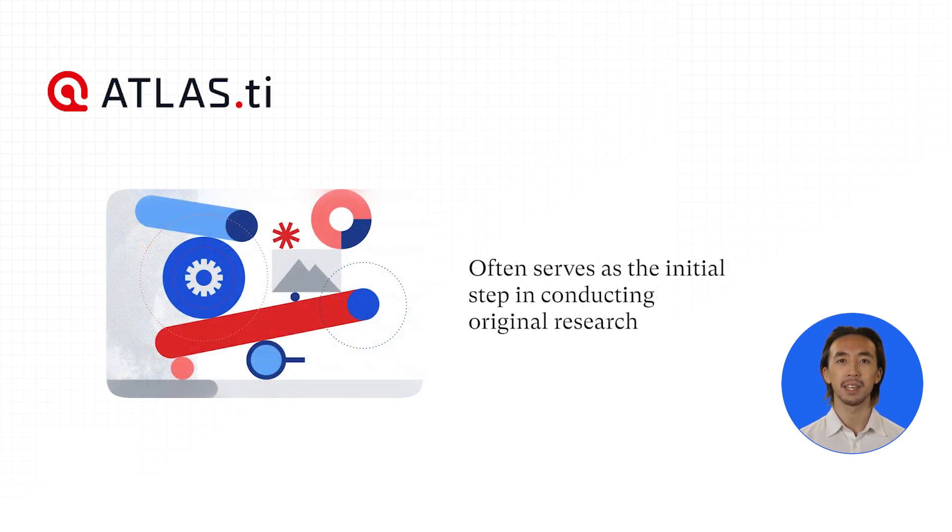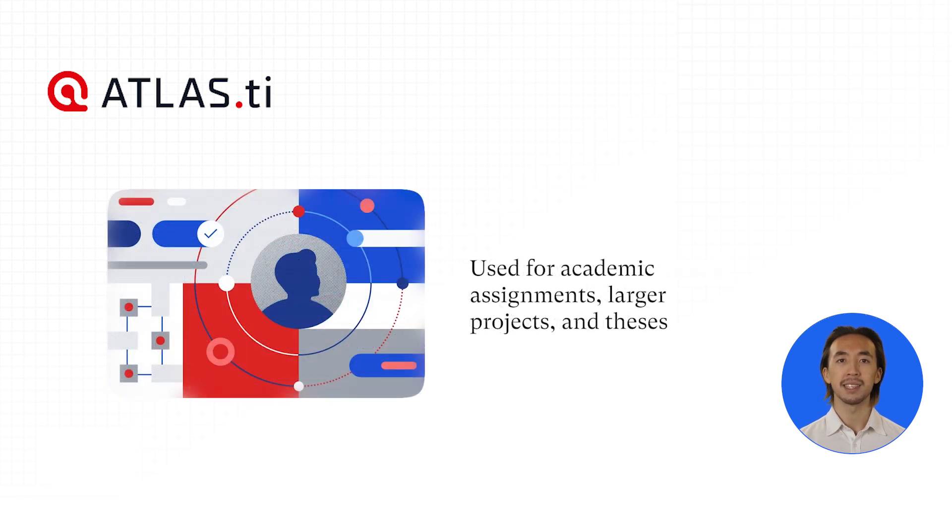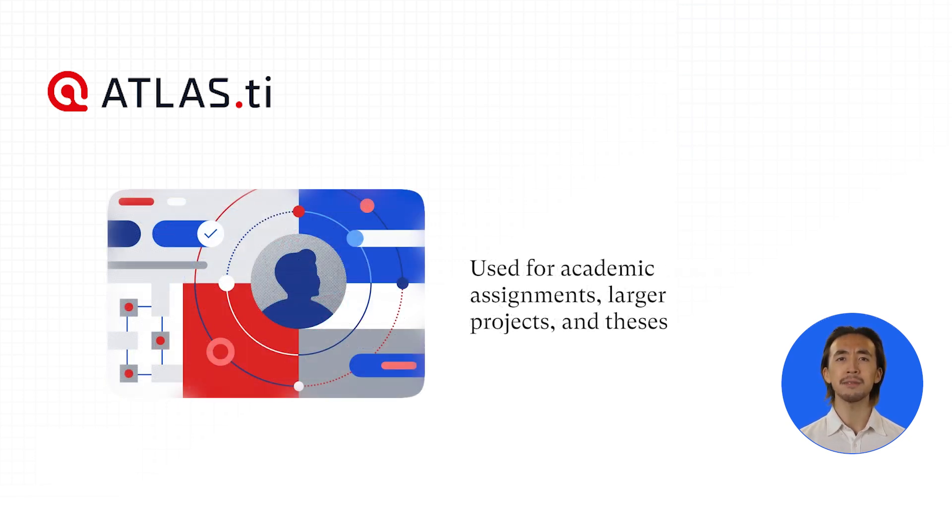It is often the first step in conducting original research, whether for an academic assignment or as part of a larger project or thesis.